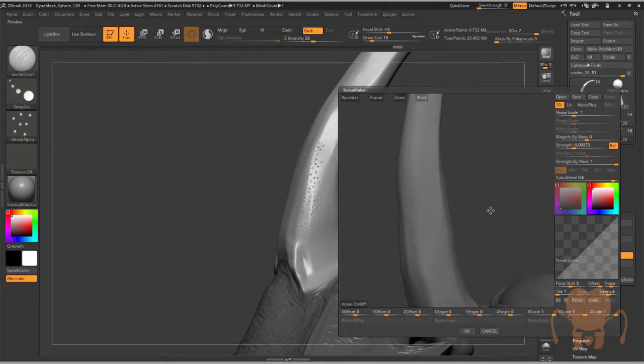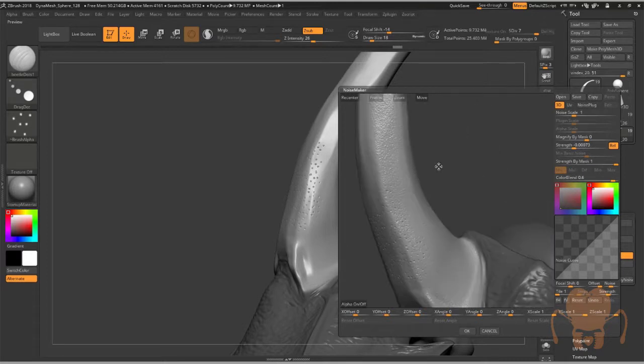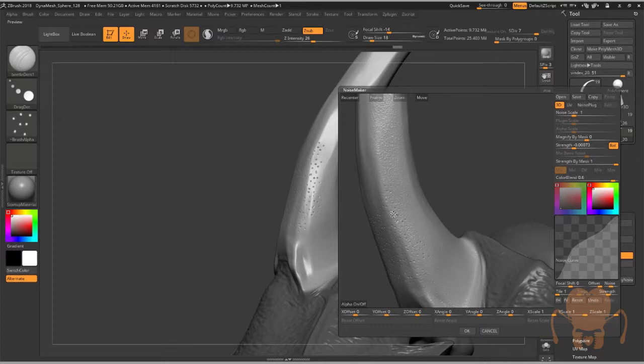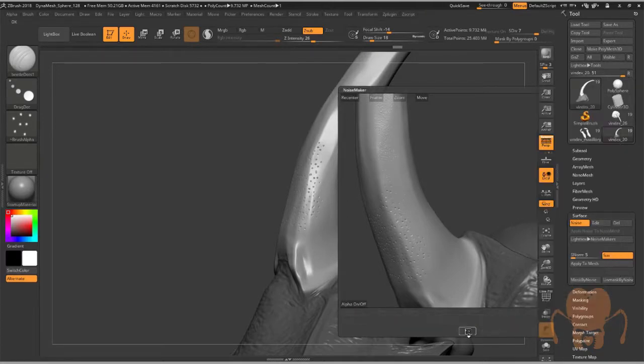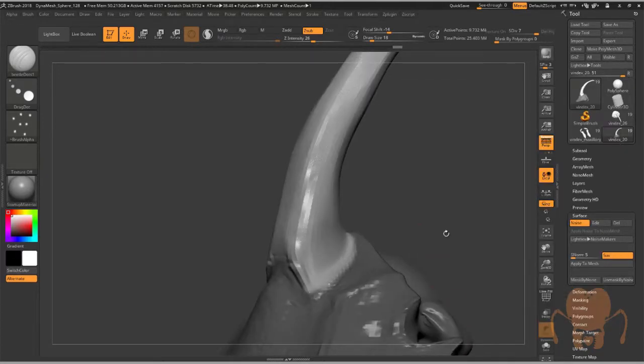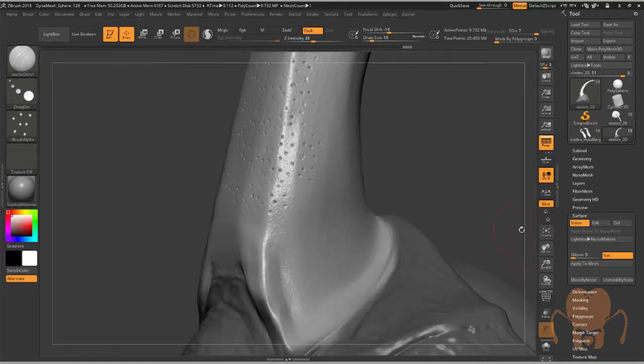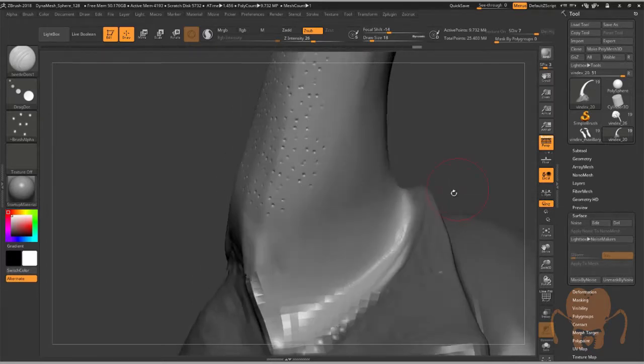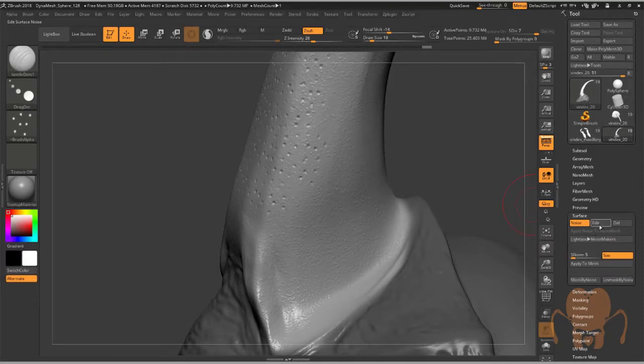This menu allows you to create a procedural noise. I just messed around with this graph here until I got something that looked kind of like what I was going for. I want to create a small level of detail that's layered on top of those dots there. I'll lower the scale a little bit so it's going to be like fine detail. Choose okay, and then apply to mesh.